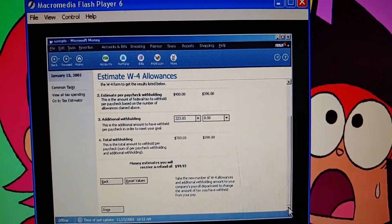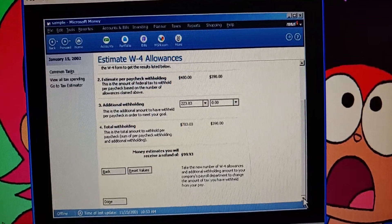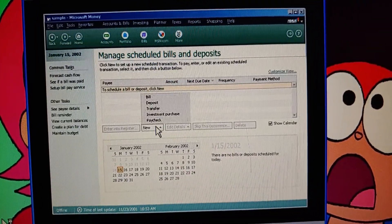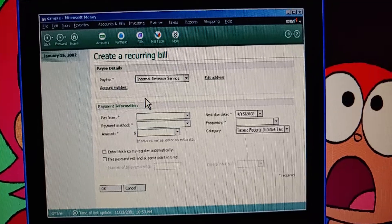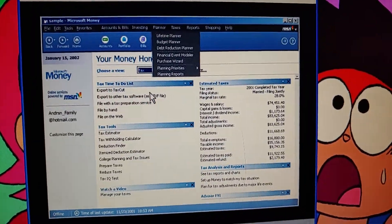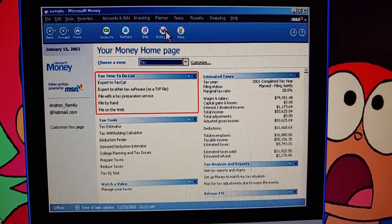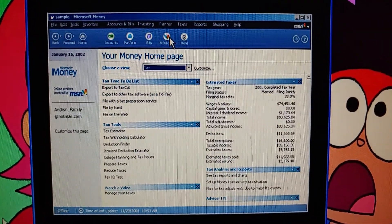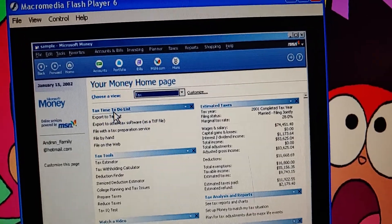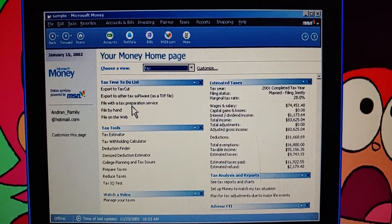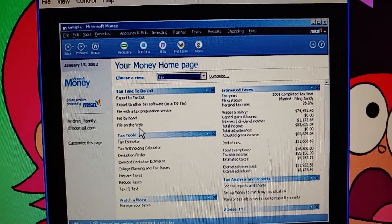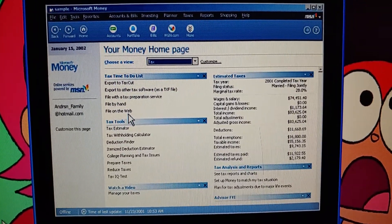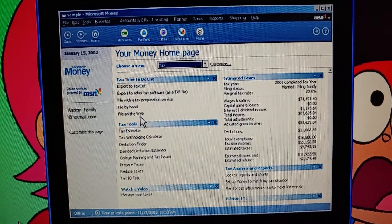All I have to do is take this figure into my payroll department and have them adjust the withholding. If we prefer we could set up a monthly bill to help us save more by April 15th or update our budget to reflect an IRS refund. Our options for April 15th seem pretty straightforward. With Money we'll be ready to use a tax program, file our taxes by hand or turn our information over to an accountant. We can even file our taxes on the web. Money will definitely make it easier to get our taxes ready this year.